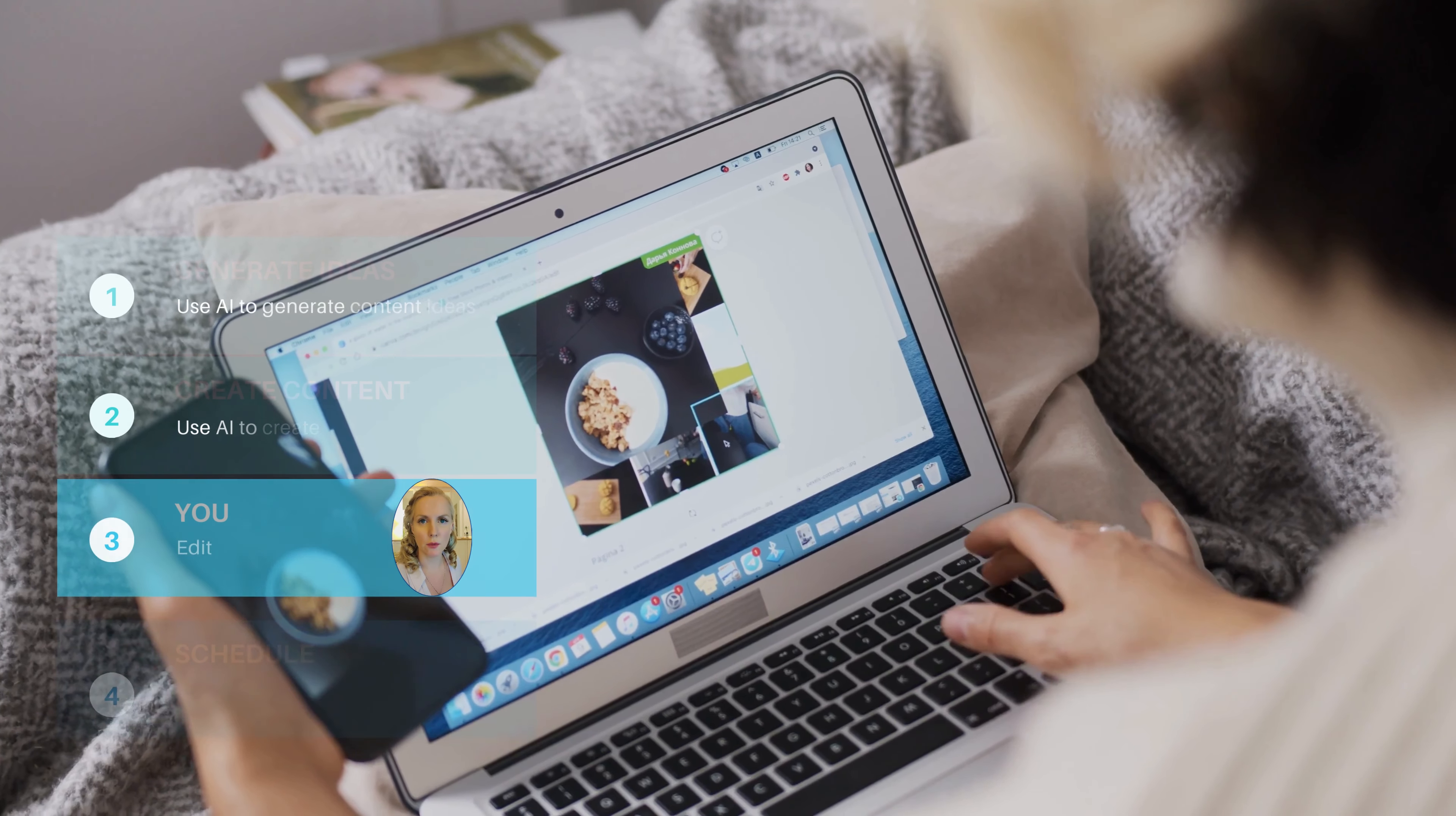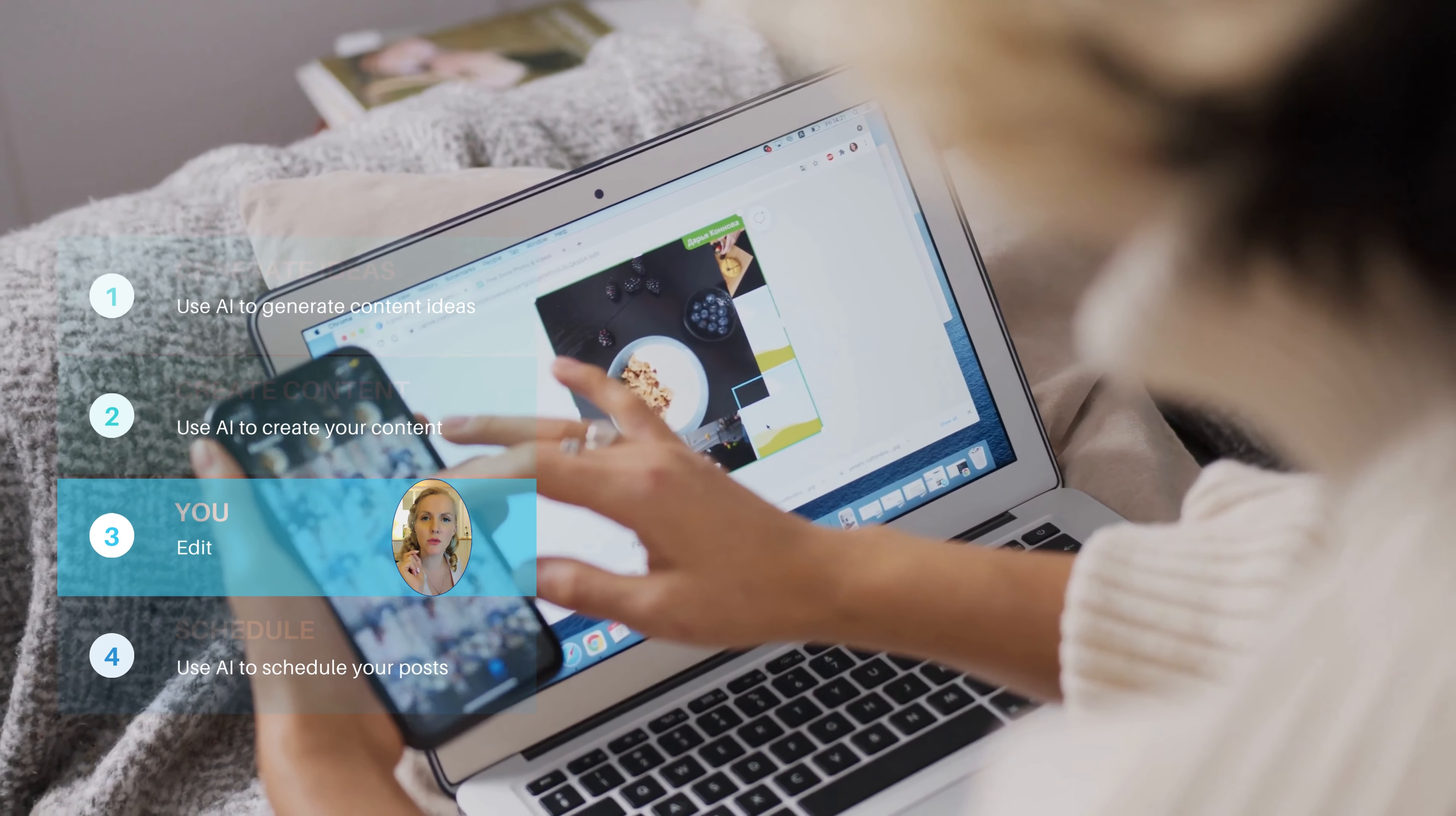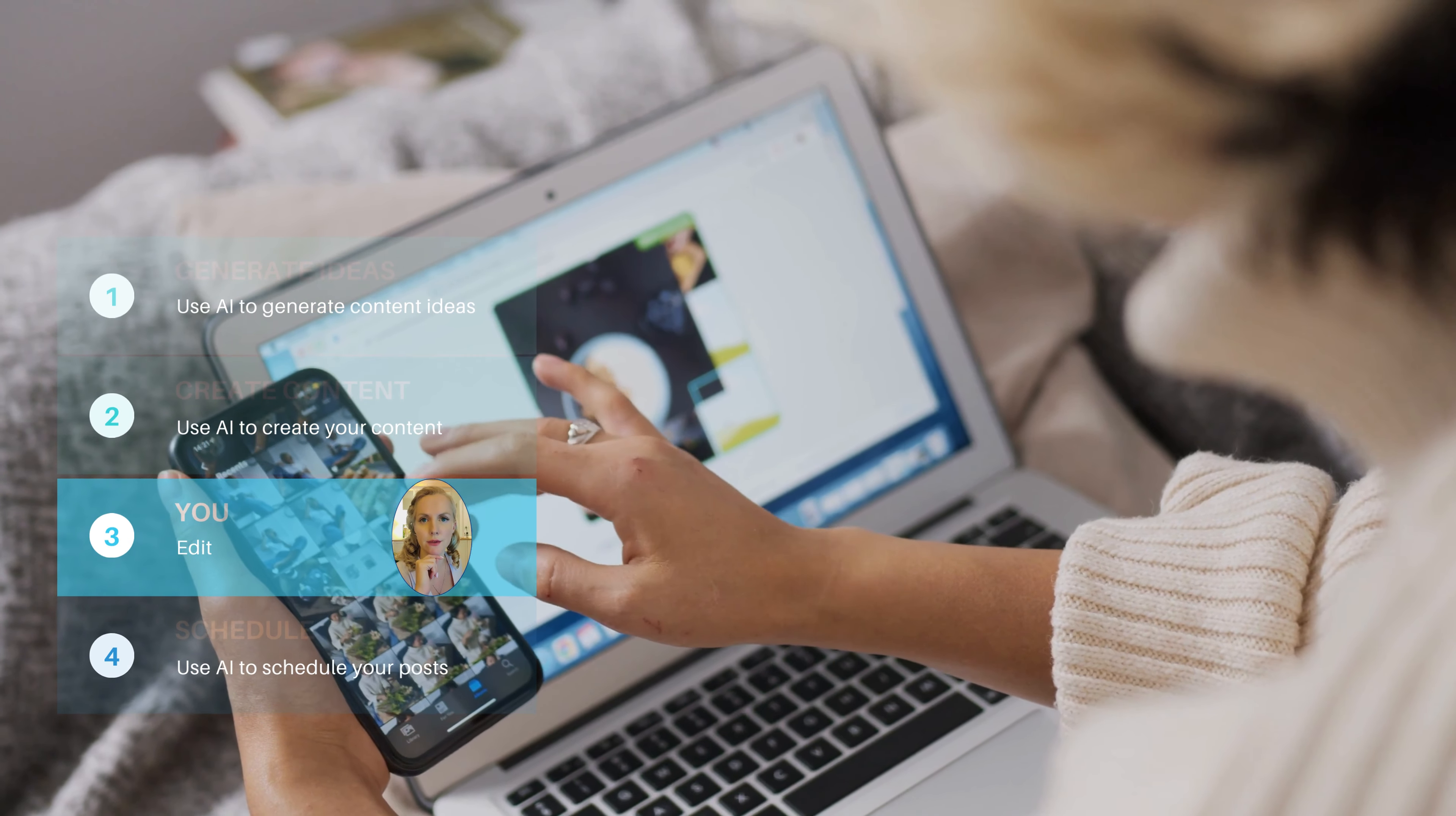This part of the process is your part. This is where you're going to edit to make sure that AI does not have any mistakes in the content that was created.